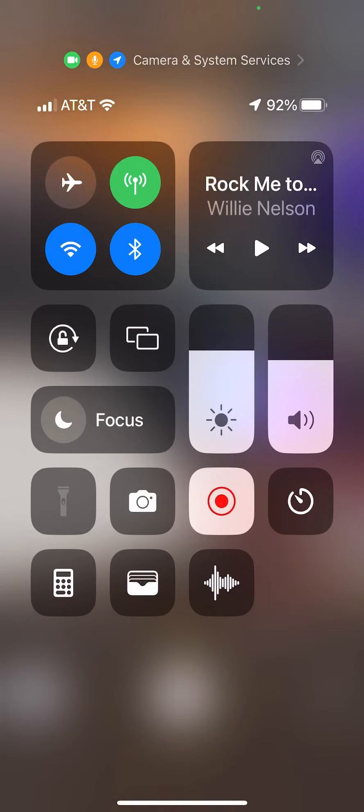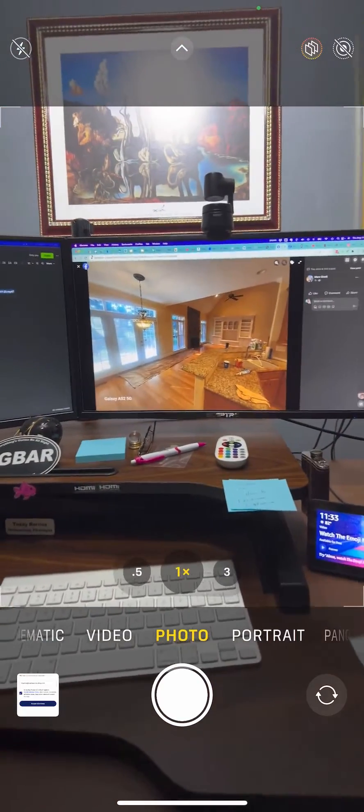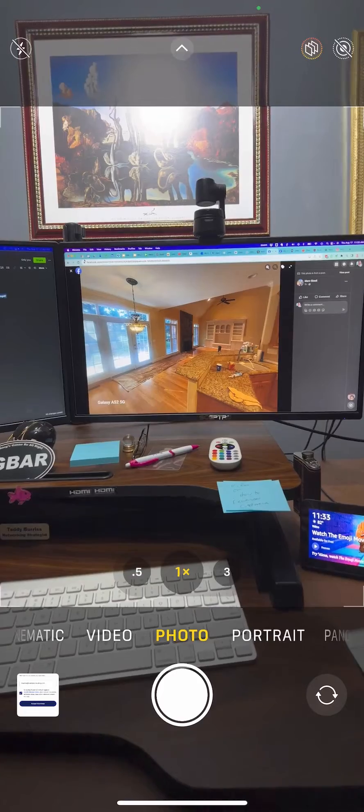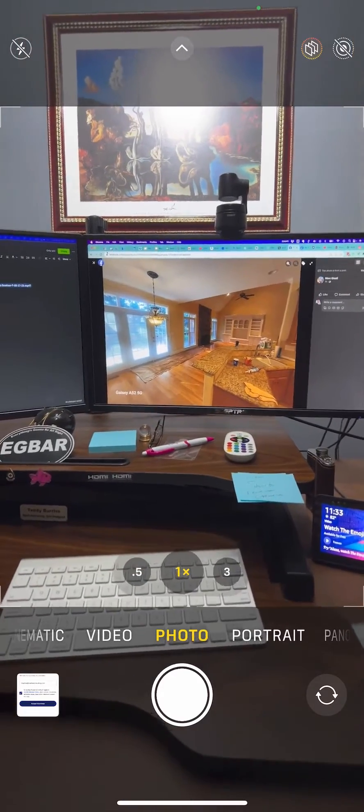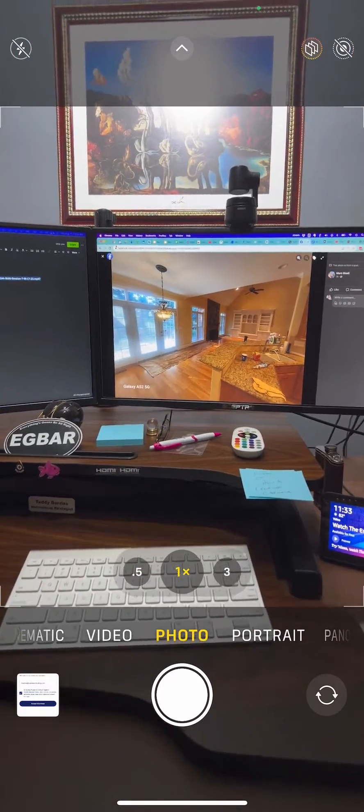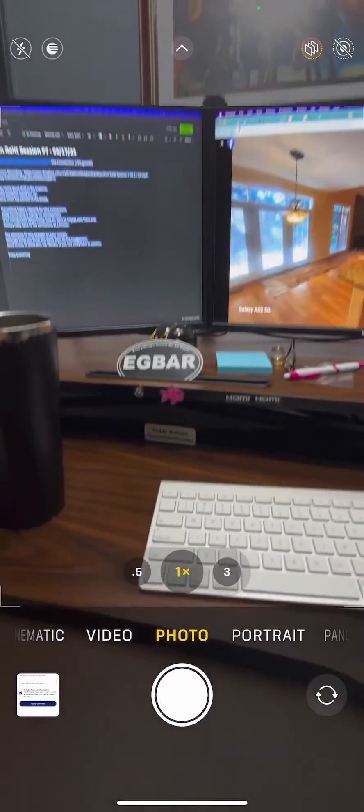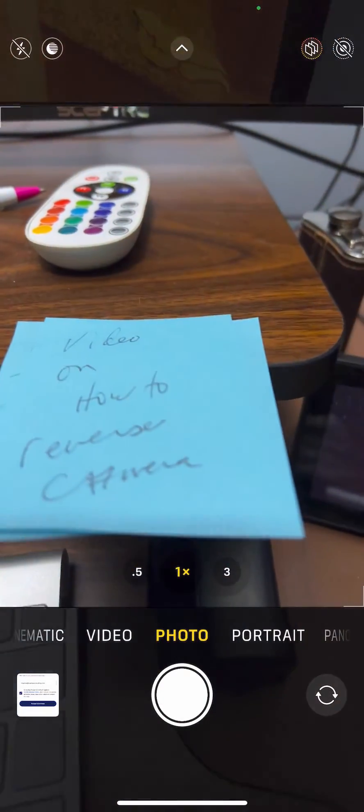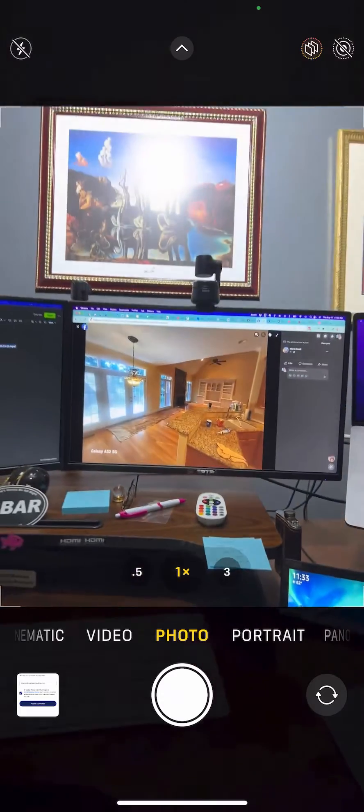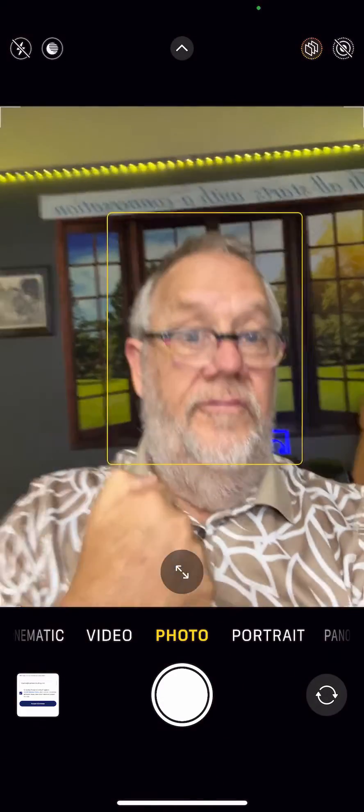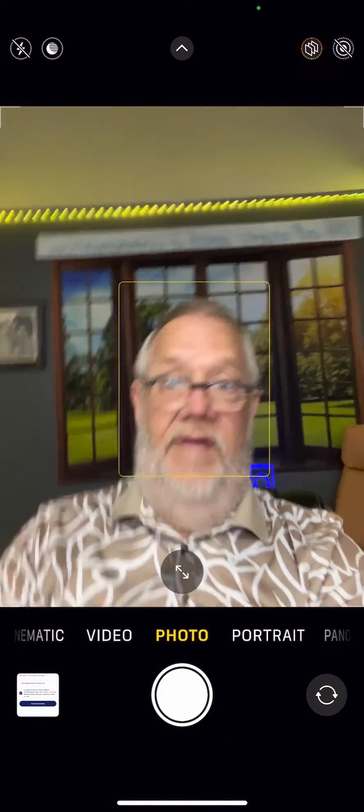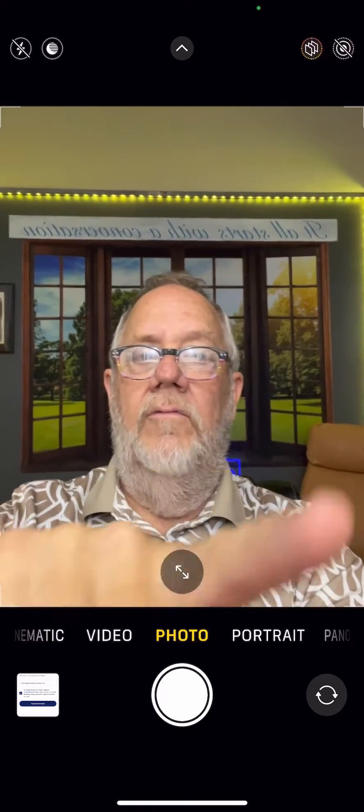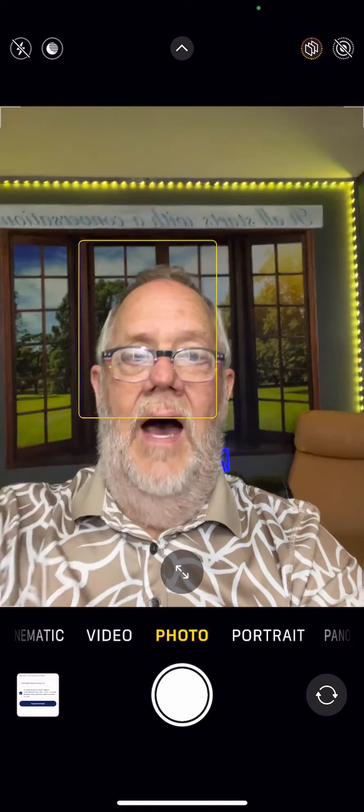When you use your camera to take an image with the back camera, you'll see the words are right - EGBAR is spelled correctly. But when you reverse it and use the front camera, which is the selfie camera, you'll notice that the text on top is backwards.